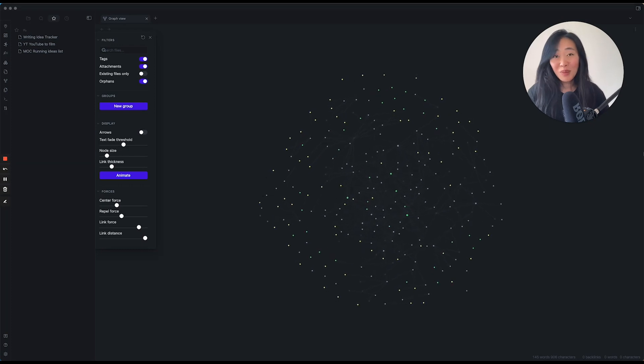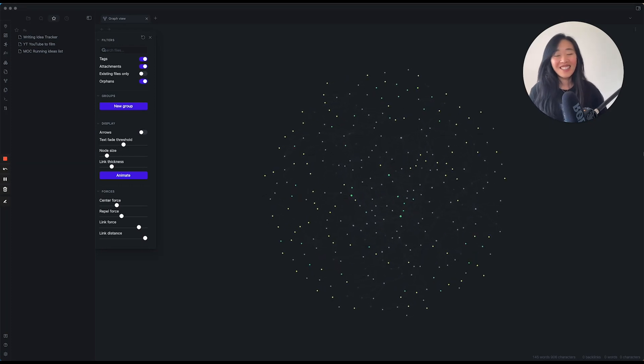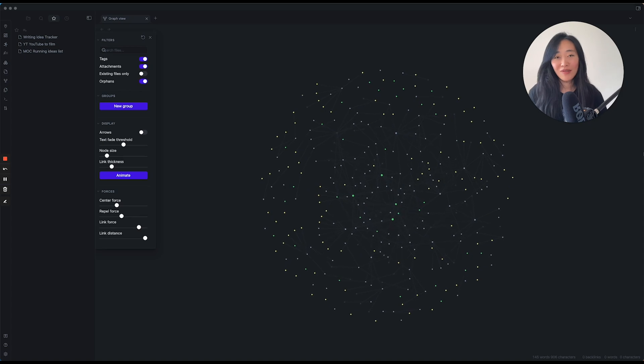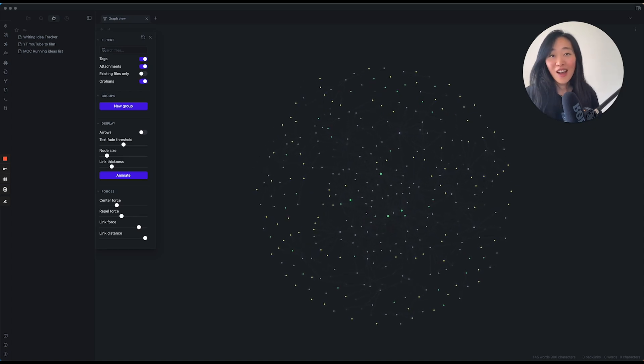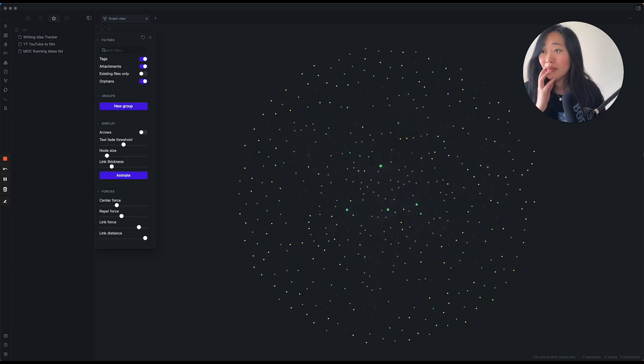GraphVue. It looks pretty cool. At the beginning, I didn't really know the power of GraphVue, so today we're talking about how to use GraphVue in Obsidian.